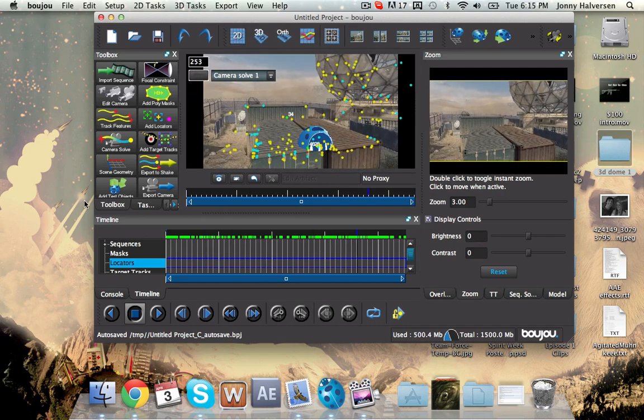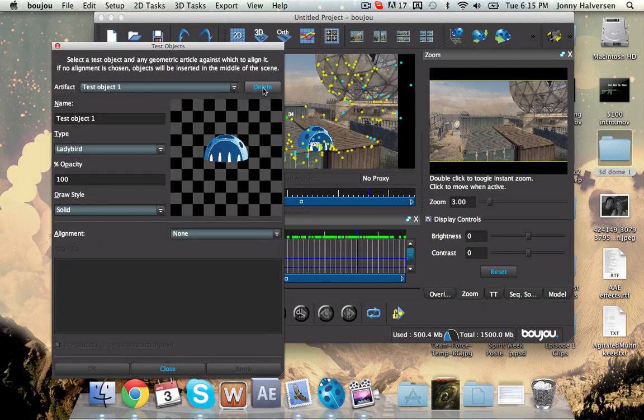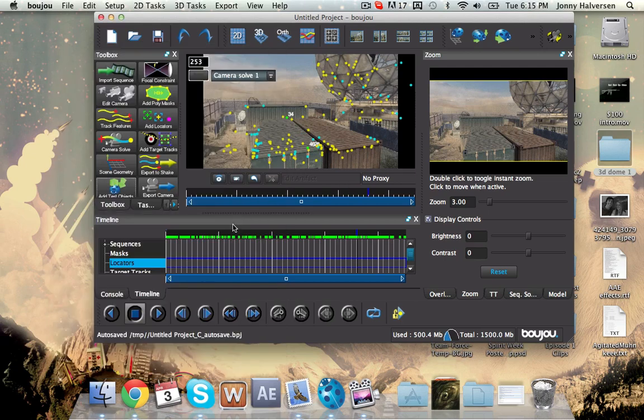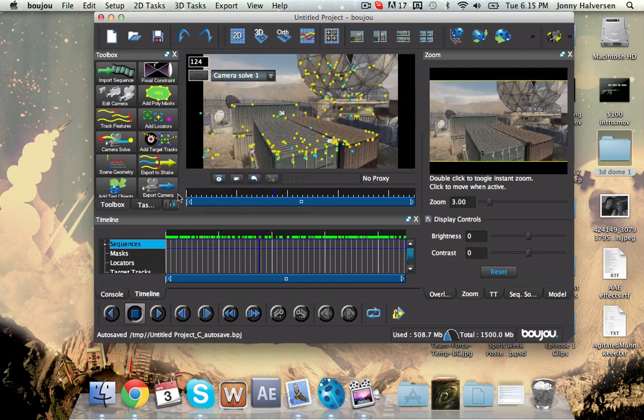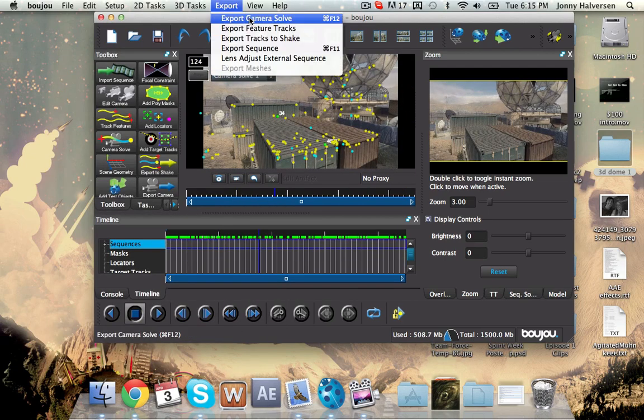So anyways, go ahead. I'm just going to take that off. So you see here, this is perfect. This is all you need. So now what you're going to do is take this, export camera solve.